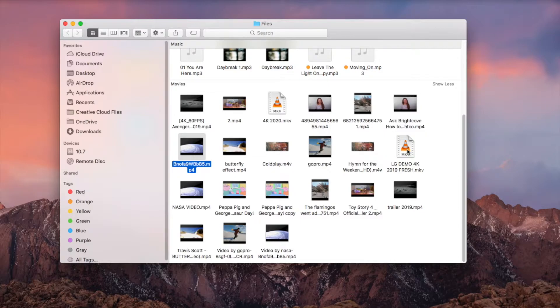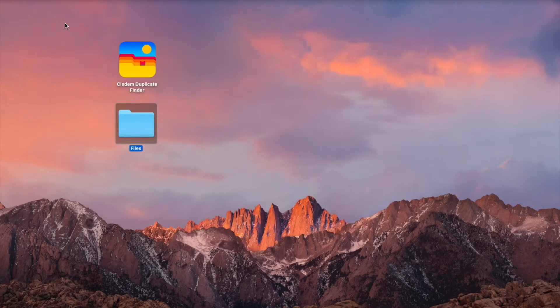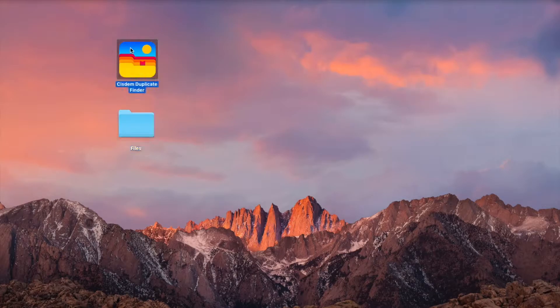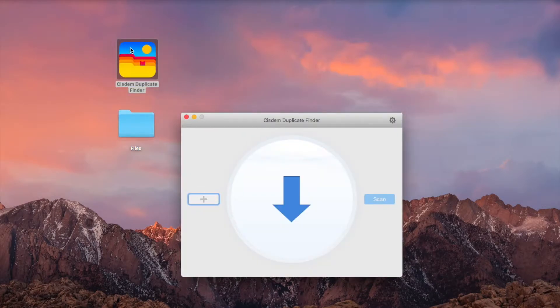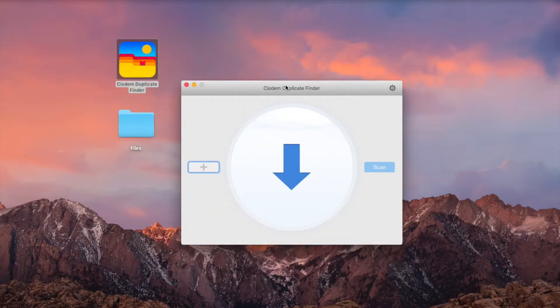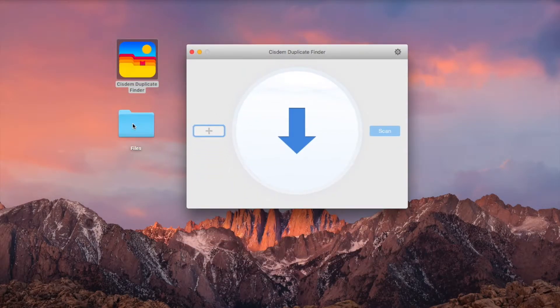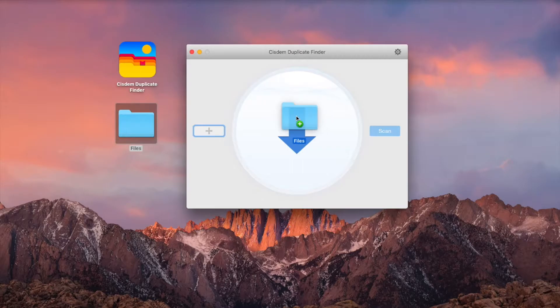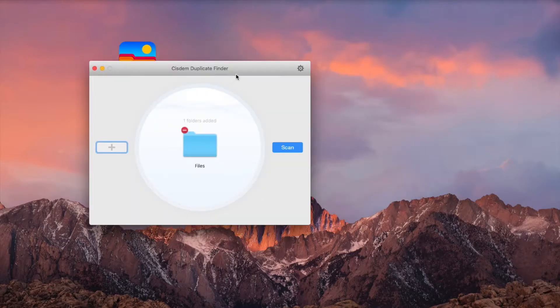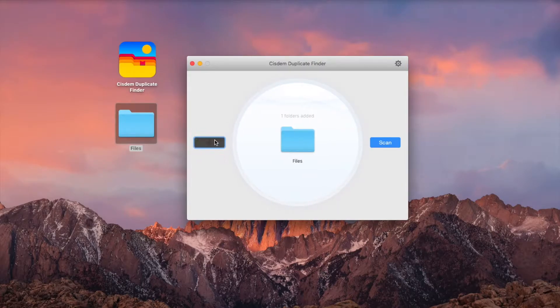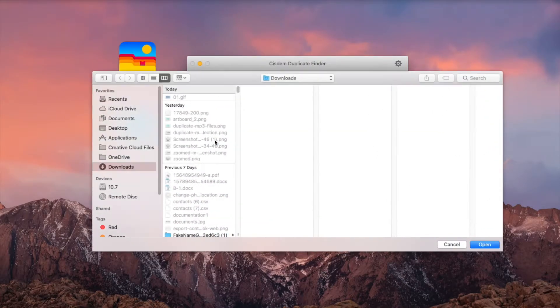Open Cisdem Duplicate Finder. Drag a folder or an entire drive into the app. You can add multiple folders to scan for duplicates across them.